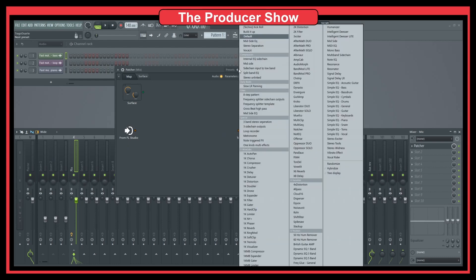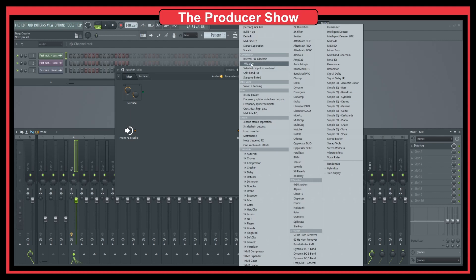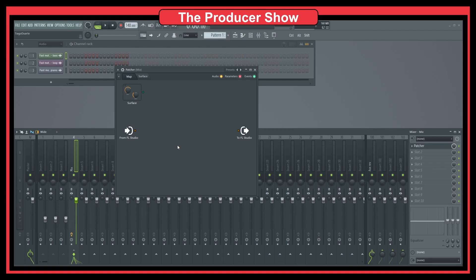You can also go here and we have a mid-side internal EQ side chain, but maybe this mid-side would be enough. But I want to show you the entire process that I usually do to create these processors or these effects.